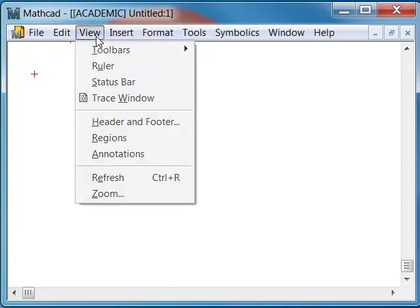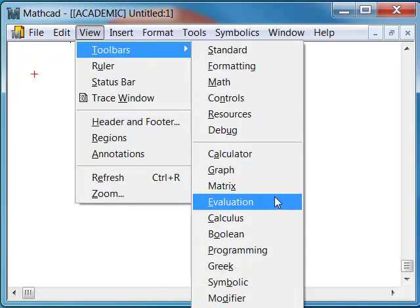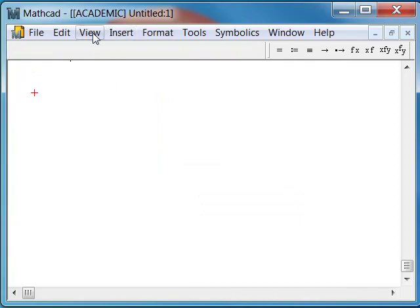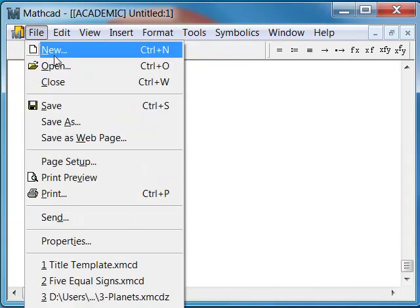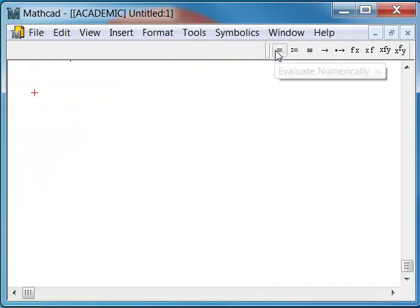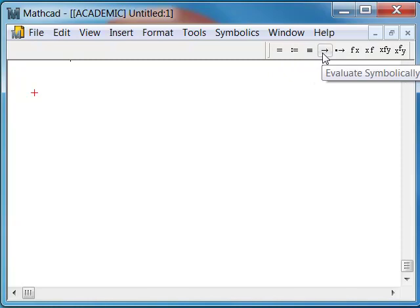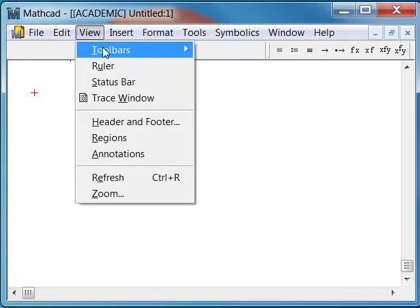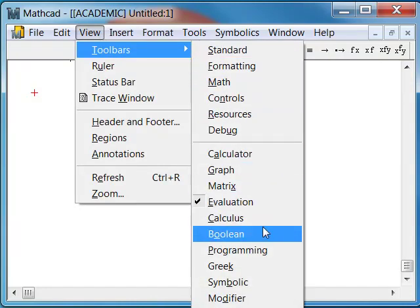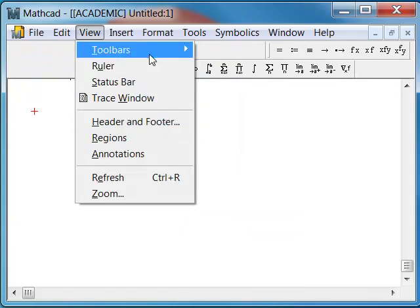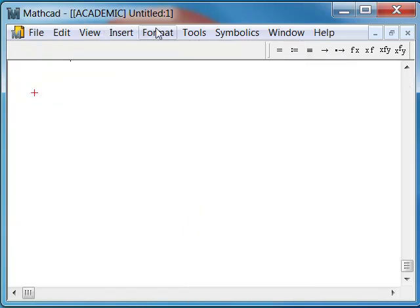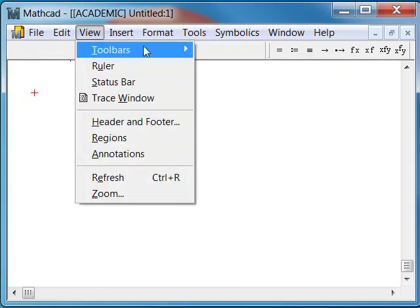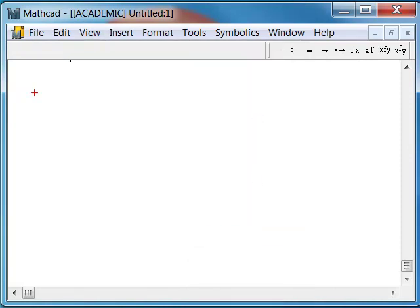In order to do this, I'm going to open up a toolbar. View, toolbars, evaluation is on. Here's the evaluation toolbar. Here's the evaluator. This is the assignment operator. And this is what we're going to look at now, the evaluate symbolically. Notice the Boolean is not even on here. We can turn on the Boolean toolbars.